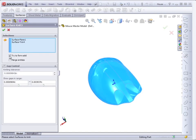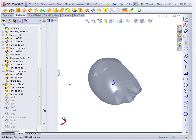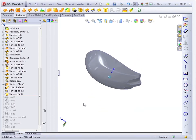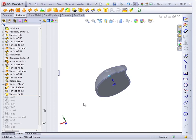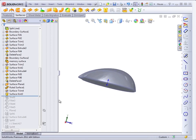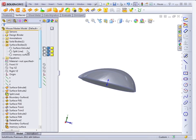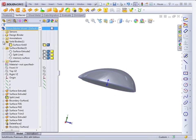There's an option, try to form solid, so that if you have surfaces that fully enclose a volume with no gaps or overlaps, that surface can create a solid.